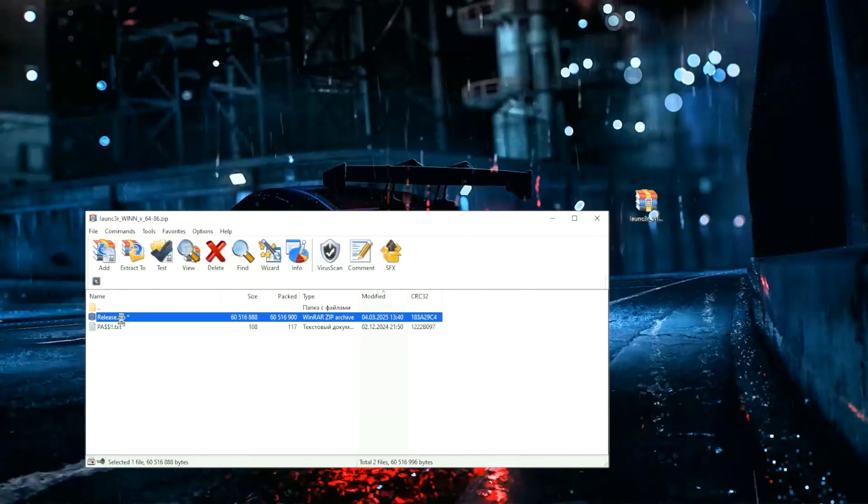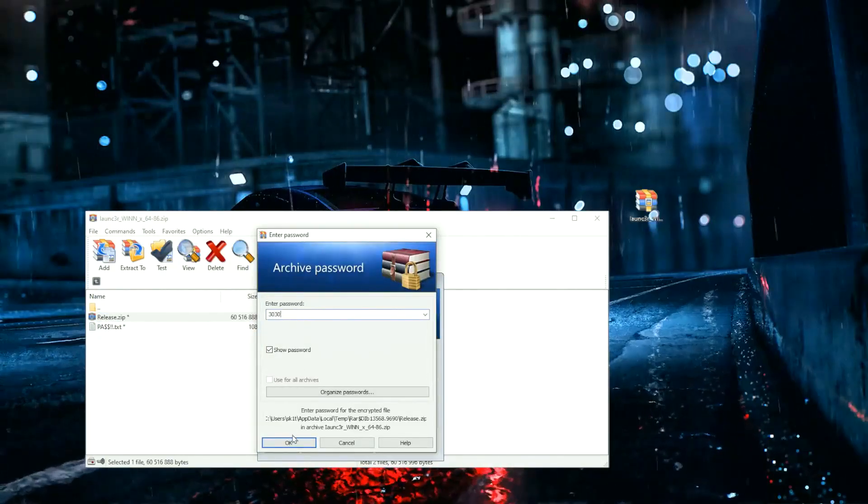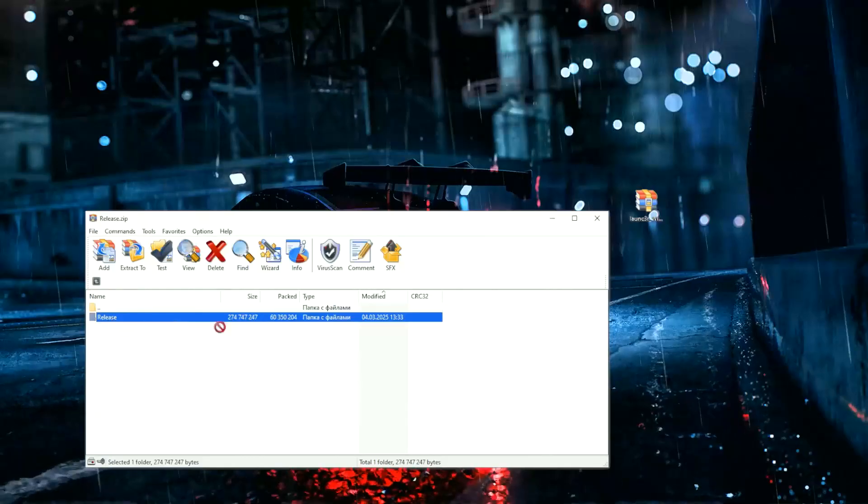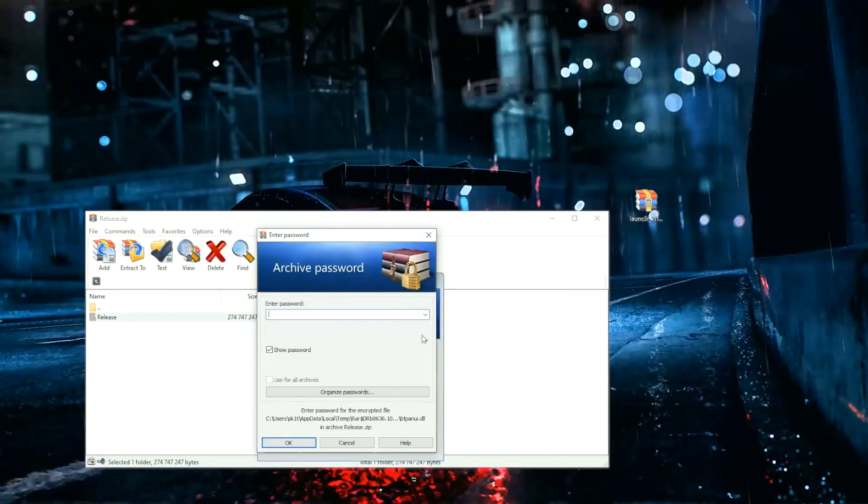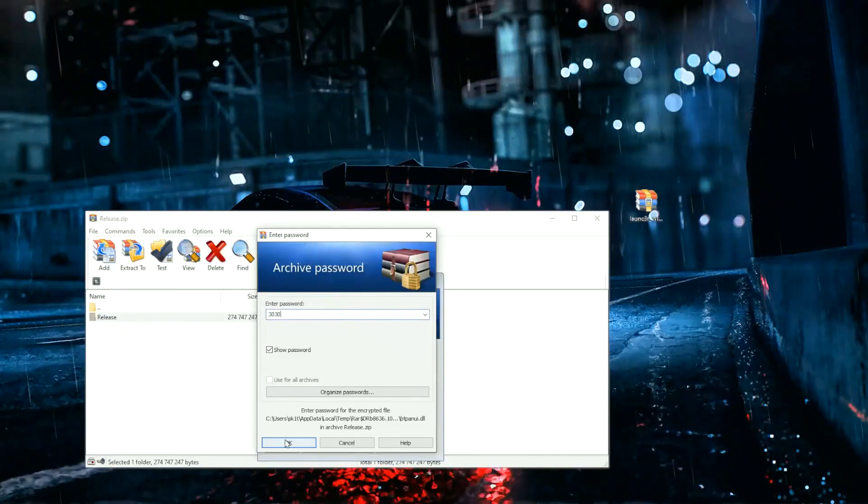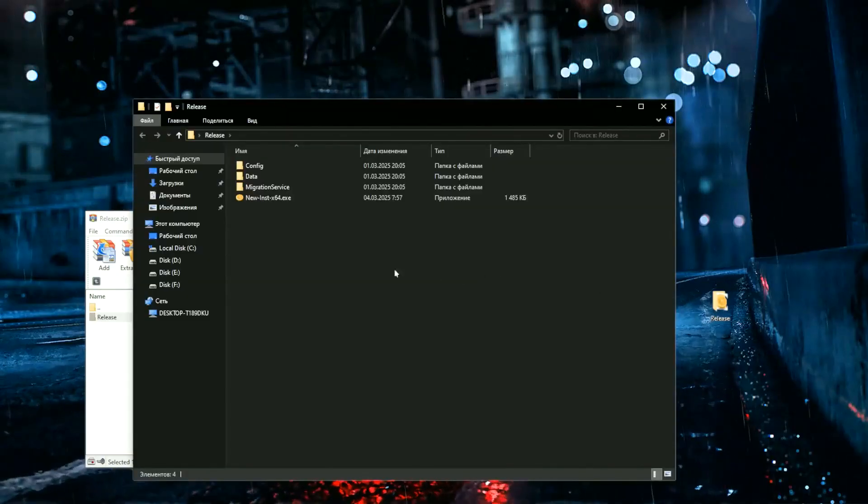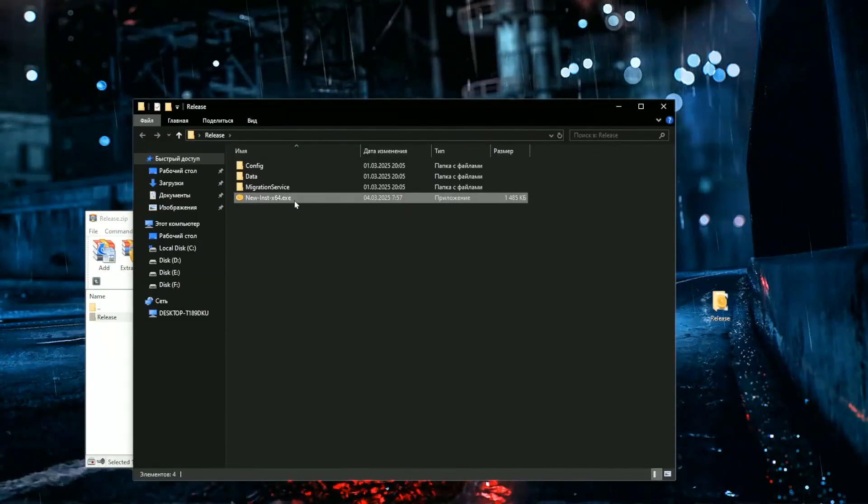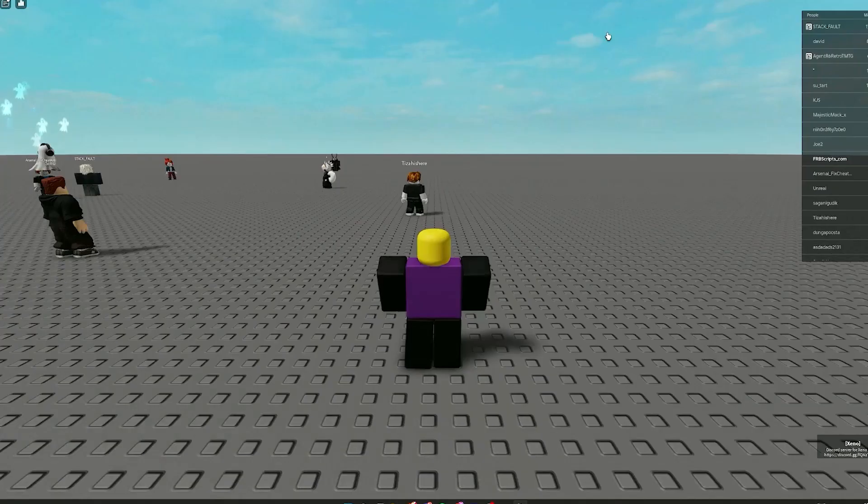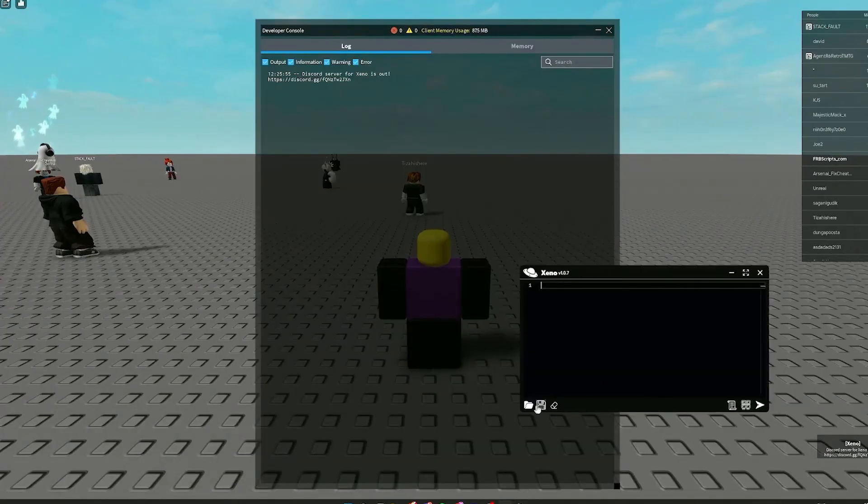After we have opened the .exe file, we can run the game. Since this is a short video, I will not talk about the functionality of the cheat. You can see its functionality in my full videos.